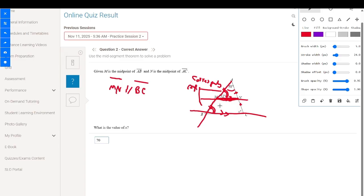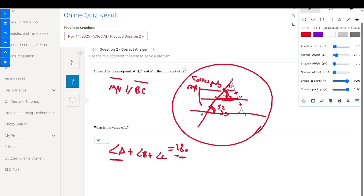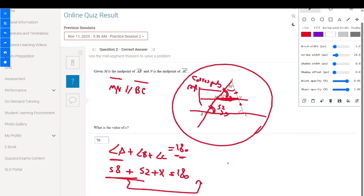The angles of the triangle sum to 180 degrees. So angle A plus angle B plus angle C equals 180. With 58 and 52 already known, the remaining angle x equals 70.